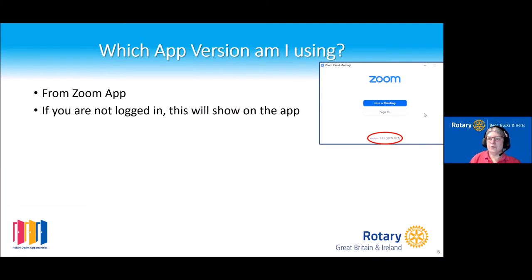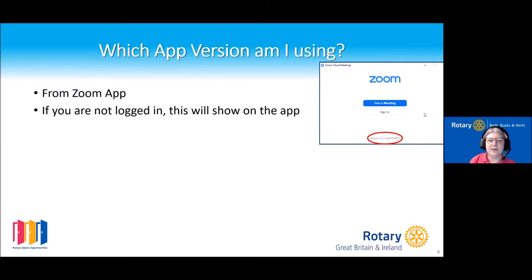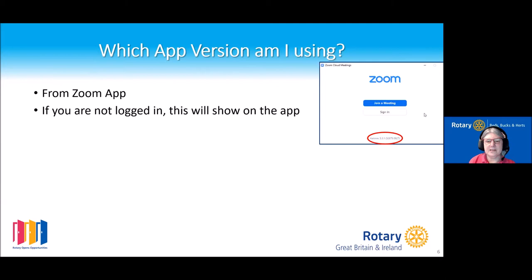What version of Zoom are you using? If you're not logged into the app, when you open it you can see the version number at the bottom. The current version is something like version 5.6.1.